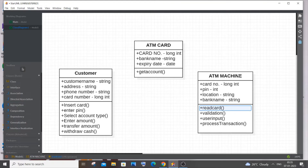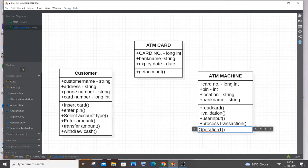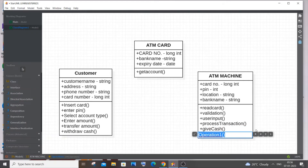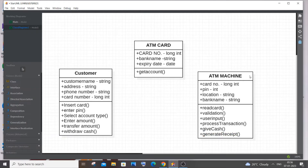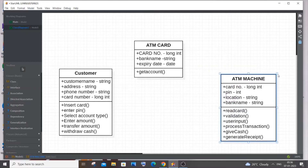After process transaction, I'll add give cash — dispensing the money — and generate receipt. Use camelCase for operation names for better readability. A tip: imagine yourself inside the ATM and personify the step-by-step process — it makes the workflow much easier to follow. That covers all the operations for the ATM Machine class.